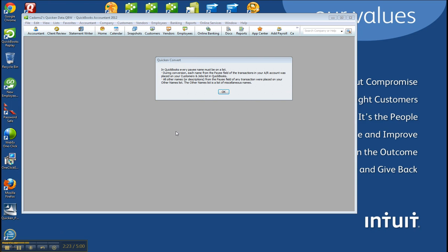In QuickBooks, every payee name must be on the list during conversion. Each name from the payee field of the transactions in your AR account was placed on your customers and jobs list in QuickBooks. And all other names or descriptions from the payee field of any transactions would be placed in the Other Names list.